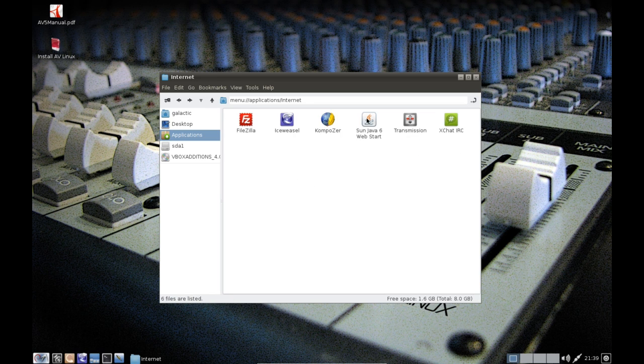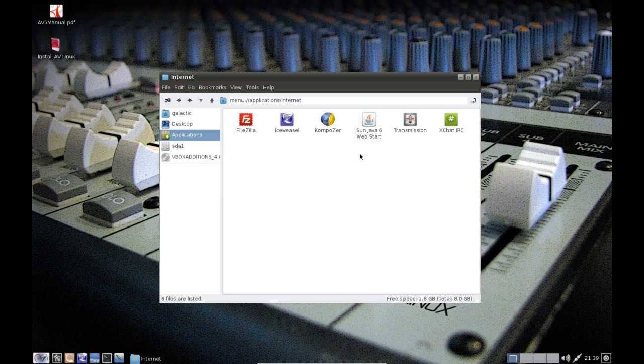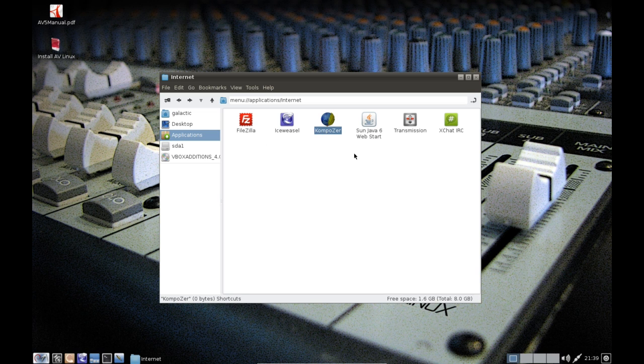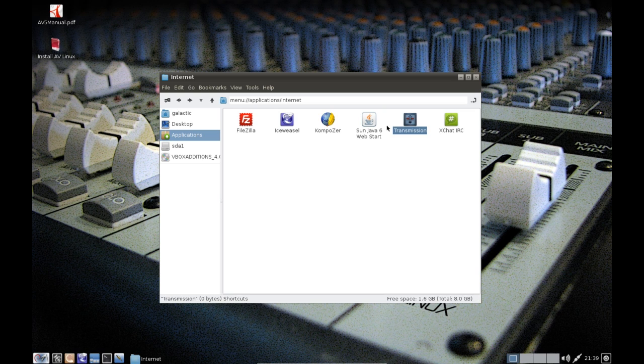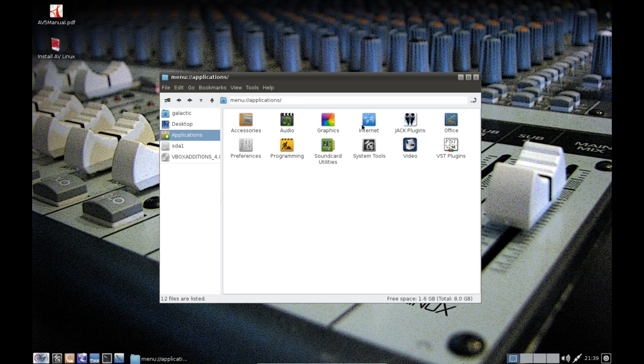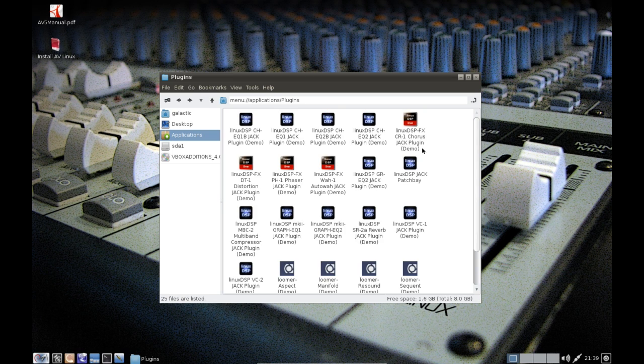Now under internet we just have a few basic tools here: FileZilla for uploading your files for web development, Composer for web development. We've also got Java and we've got Iceweasel as your browser which is practically an unbranded Firefox, and we've got XChat and Transmission which is just basic GNOME stuff.